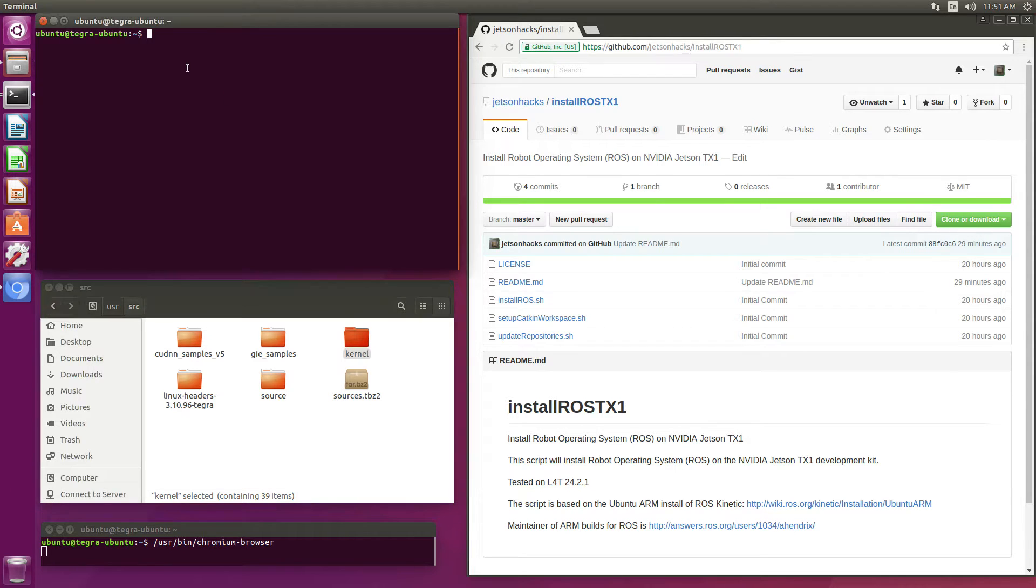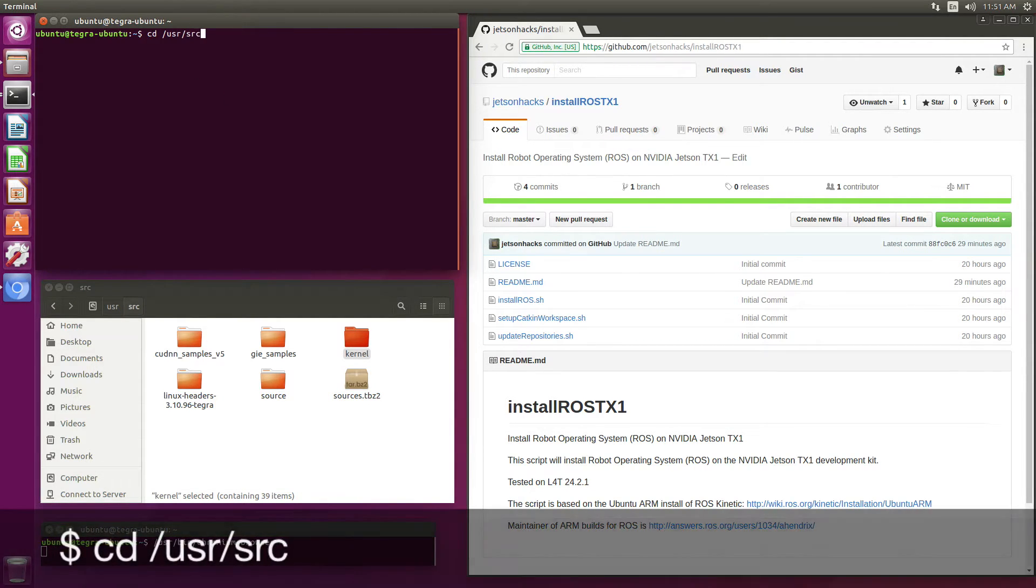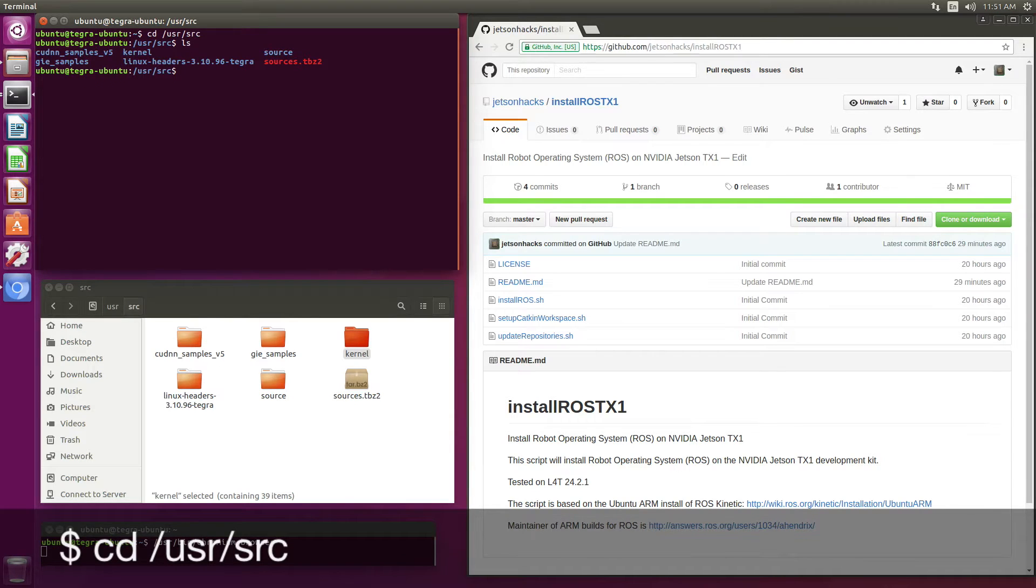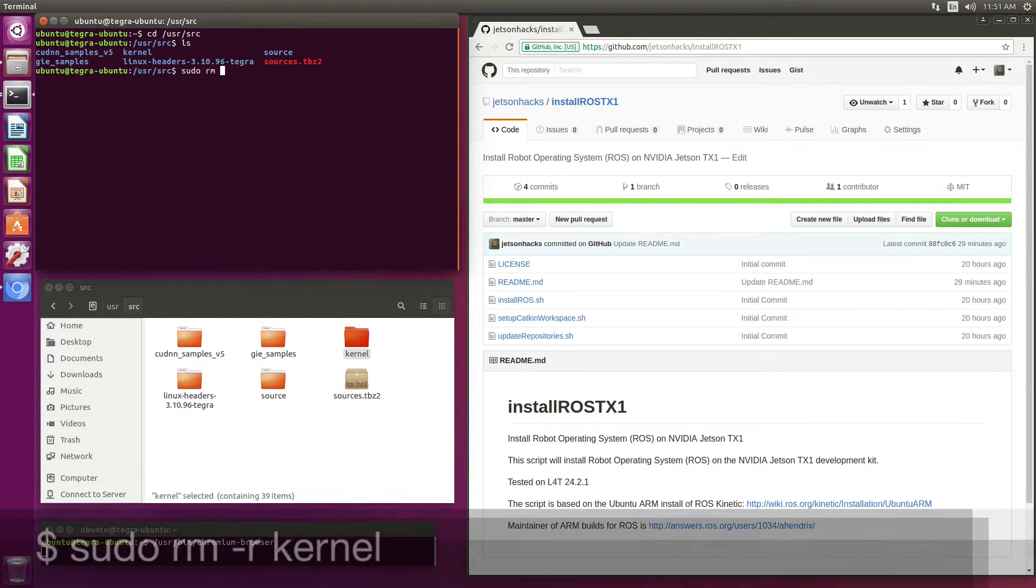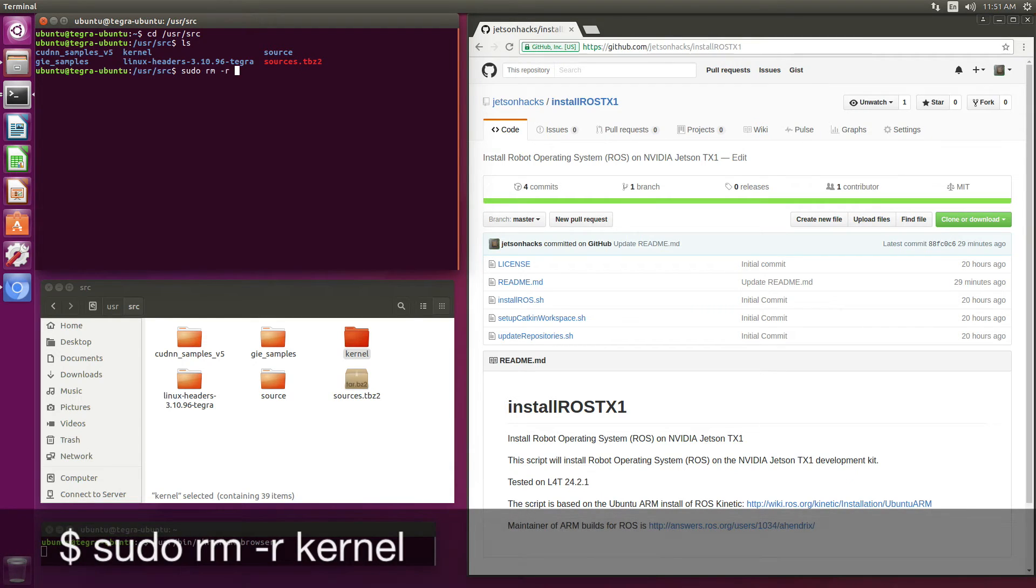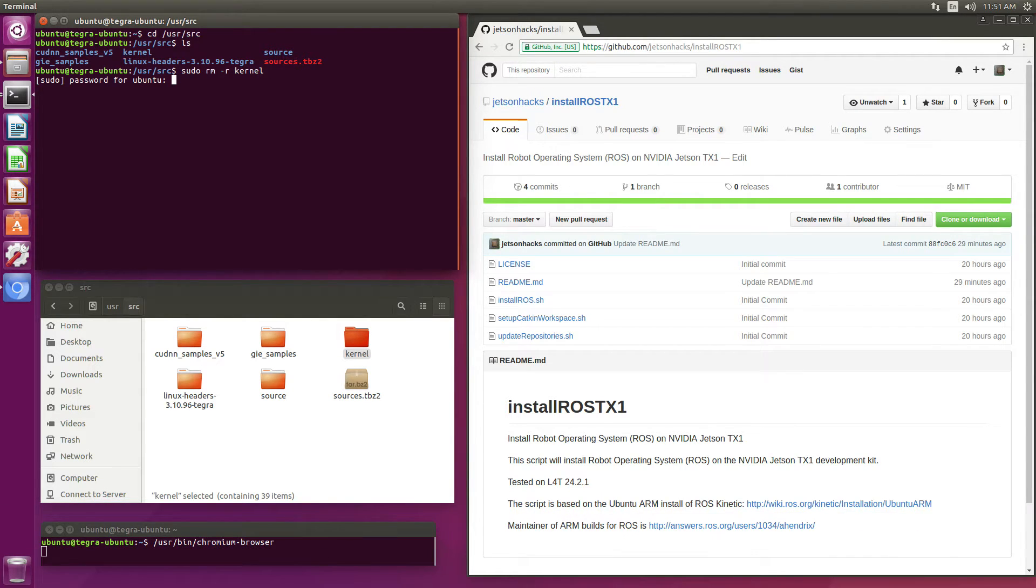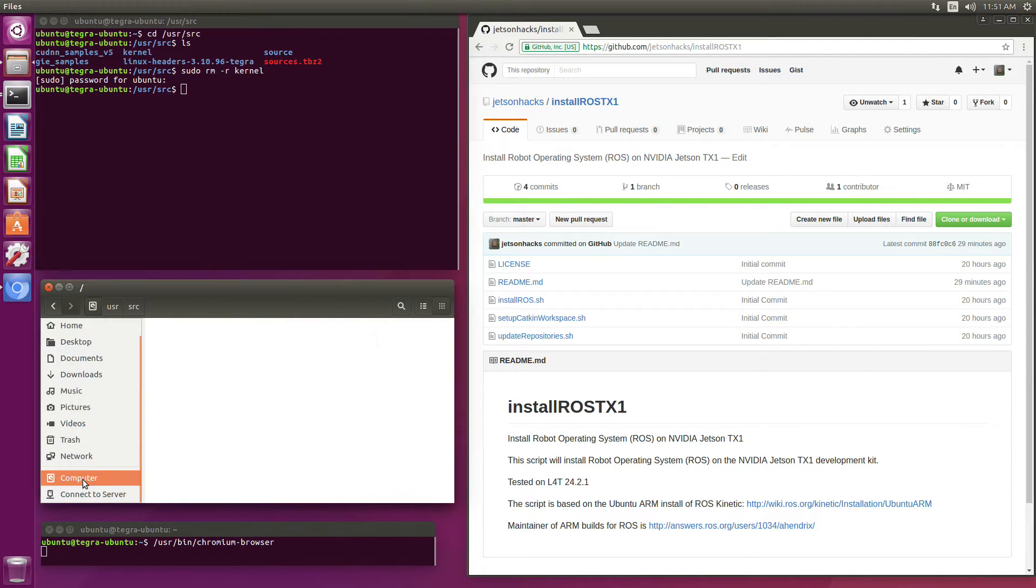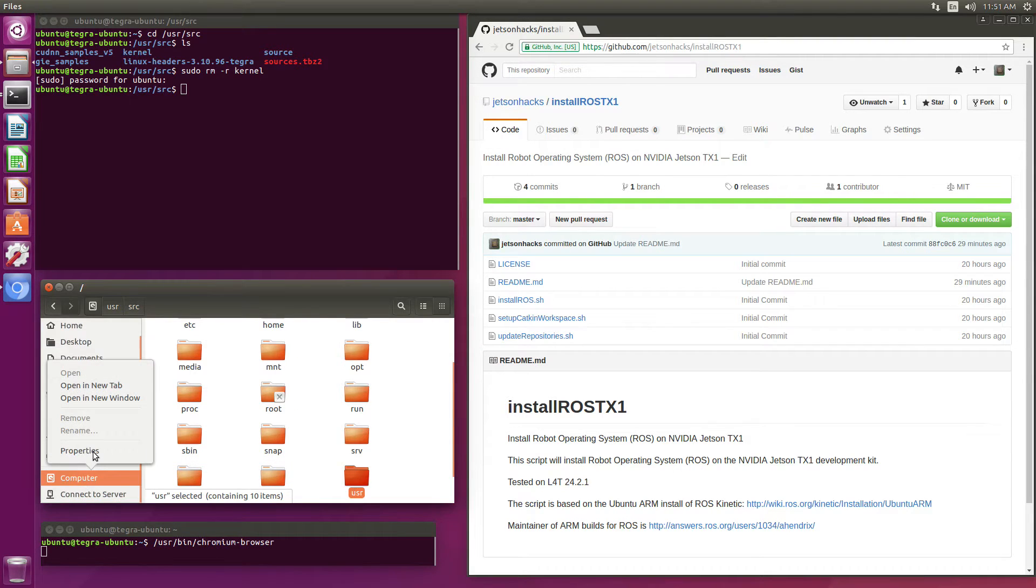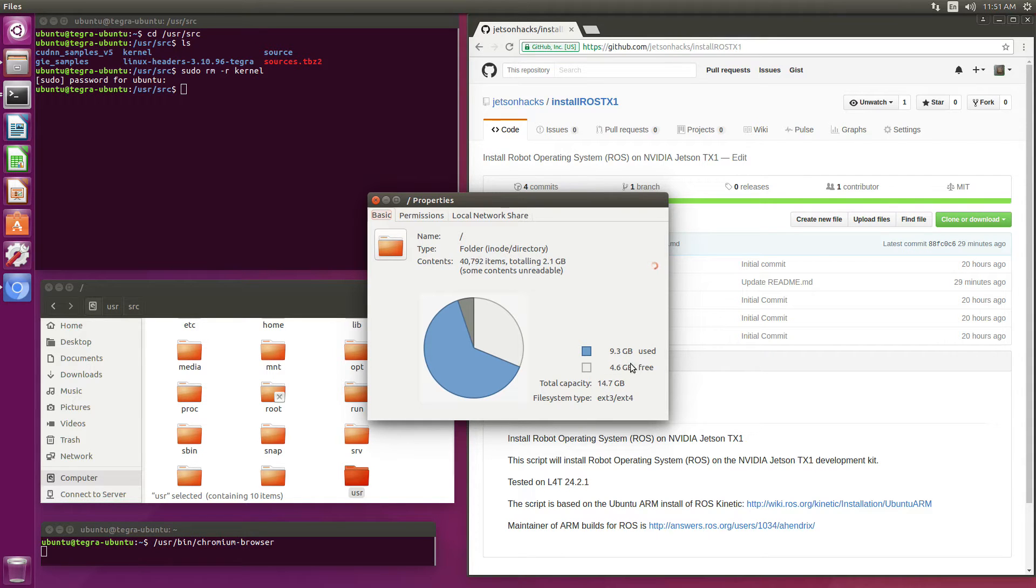So I switch over to user source, sudo rm-r kernel. And this takes a little bit of while. So now when I take a look at my computer properties, you can see now that I have four and a half gigabytes free.